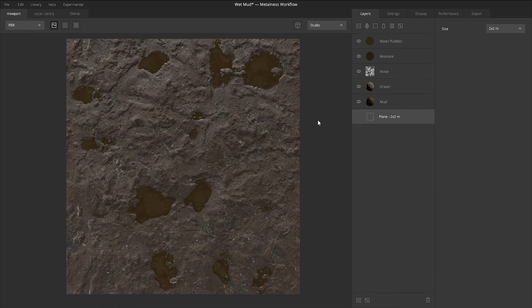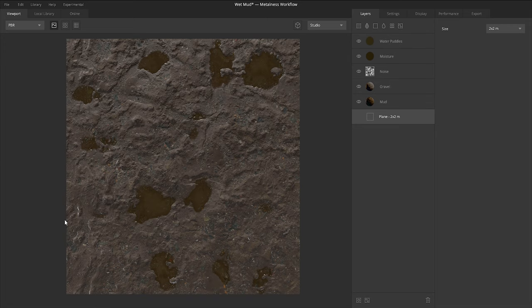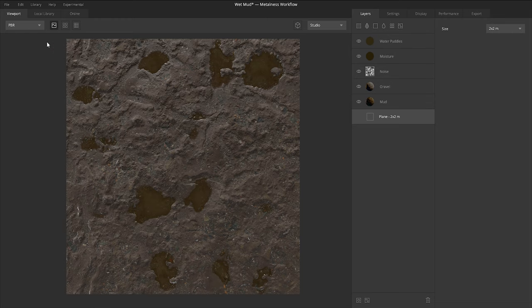So here we have mixer open and in my opinion, it's a pretty clean UI. We have our viewport here of what you're working on. You have the layer stack and we have the property stack here, which we'll cover in a second, but let's run through some of the top toolbars.